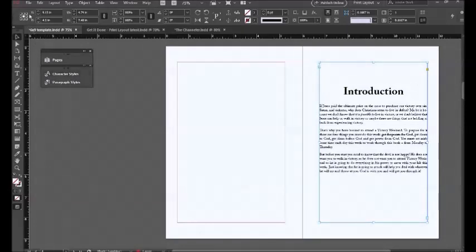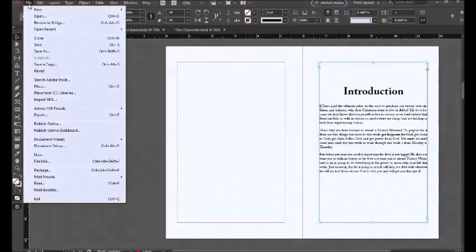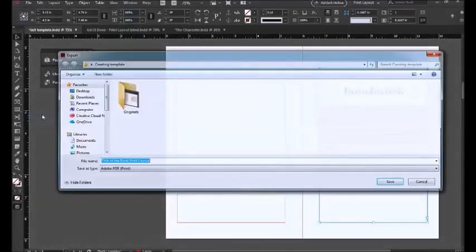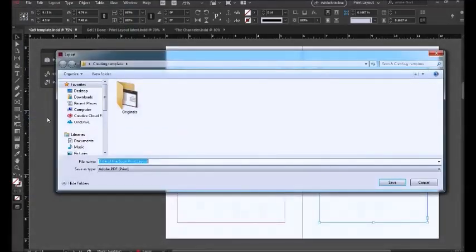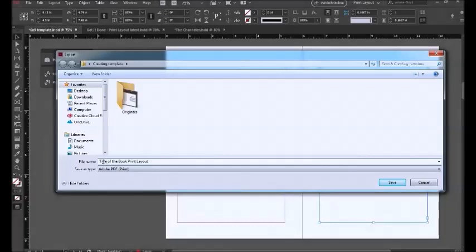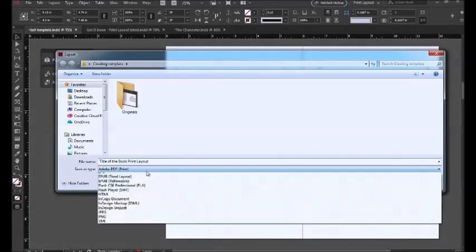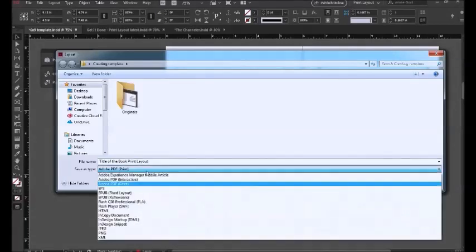After your layout format has been completed, you can now save it as PDF. Go to File, then go to Export and choose Save As Type as PDF Print, and then enter the title of the book.